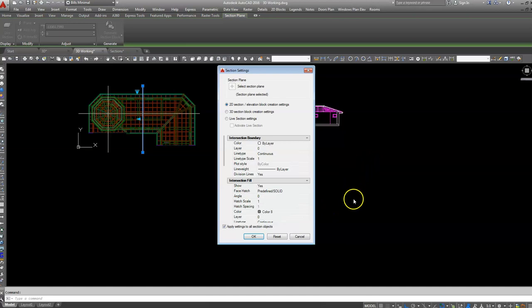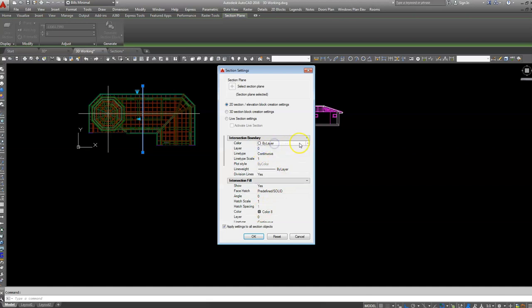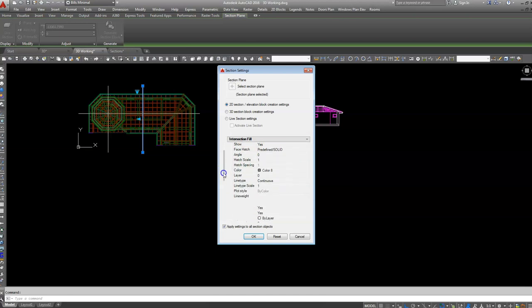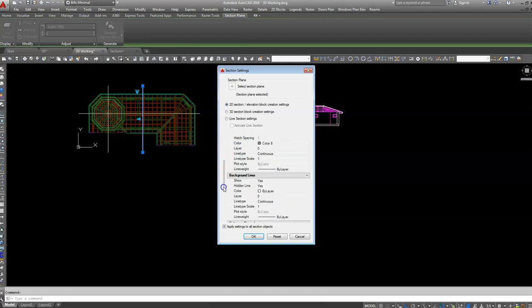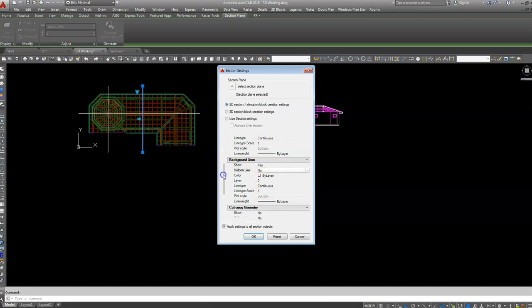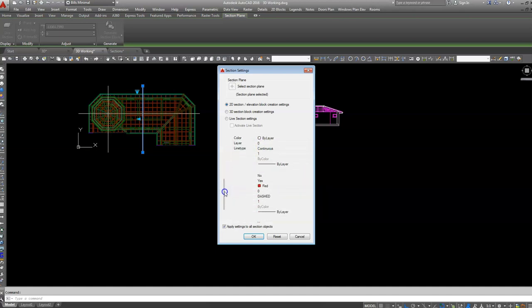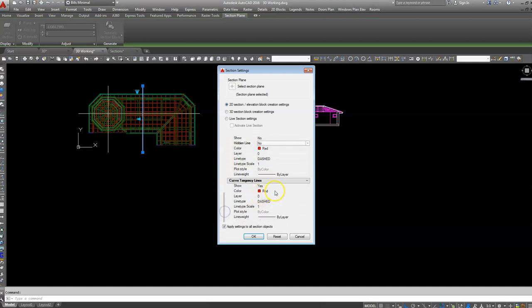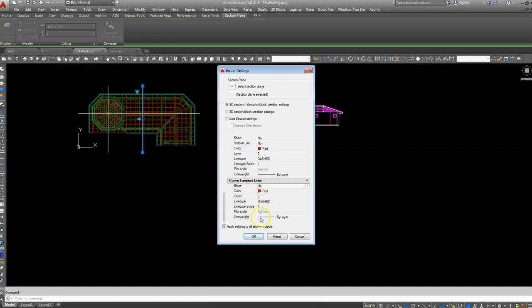Right click on that one and just check out when we generate the section, check out section settings. Just for fun I think on these other ones I didn't have the color filled in there. I'm going to leave that as a yes for Intersection Fill and you could make that whatever color you like, you can make it say cyan if you wanted to. Background lines, I don't want hidden lines showing but you'd like the background lines to show. Cutaway geometry, we've already said no to that one.